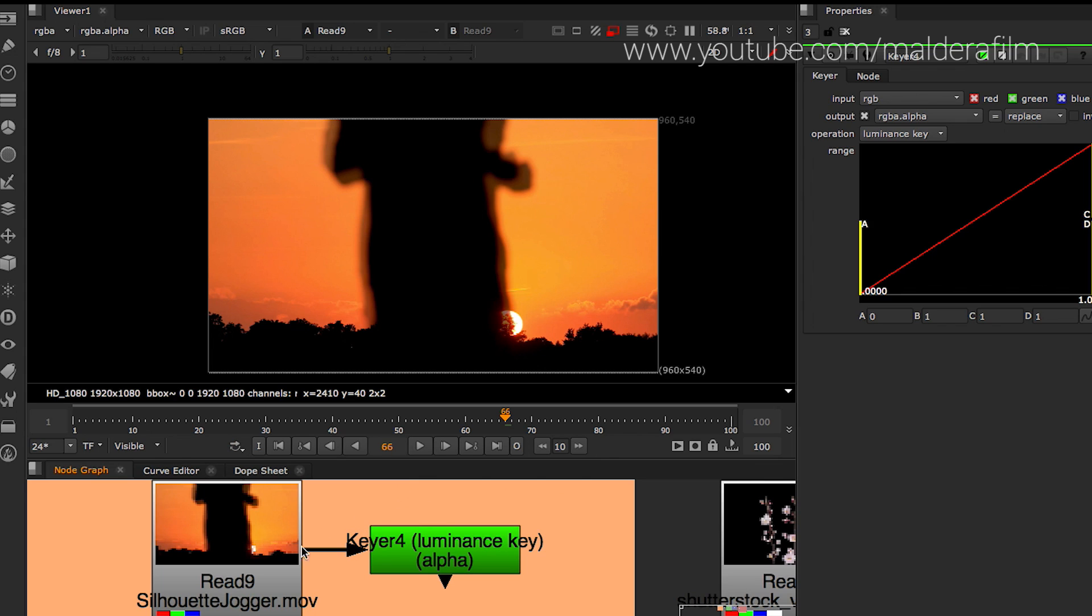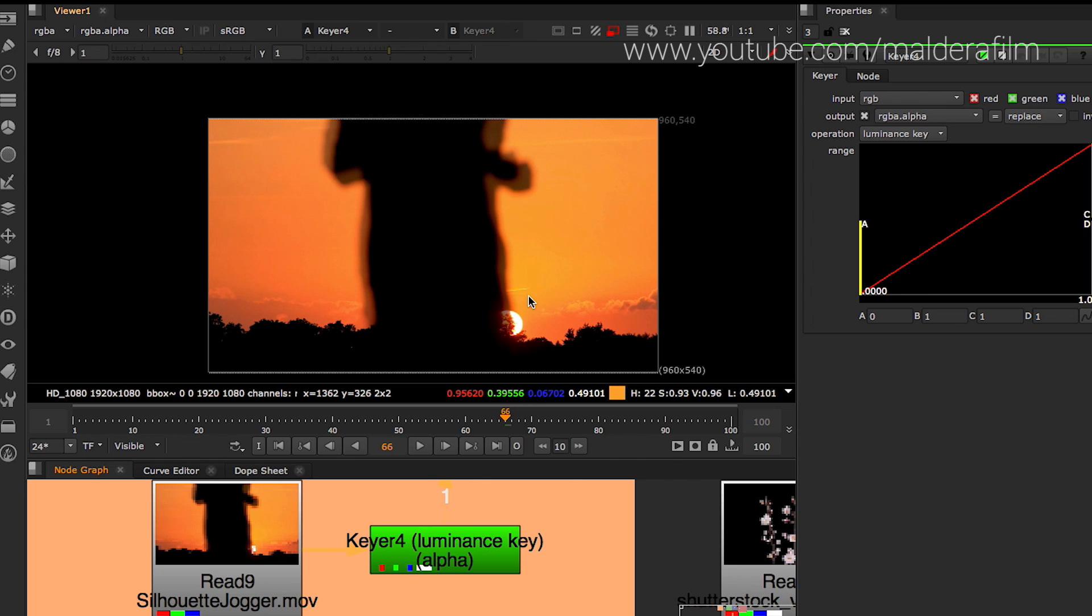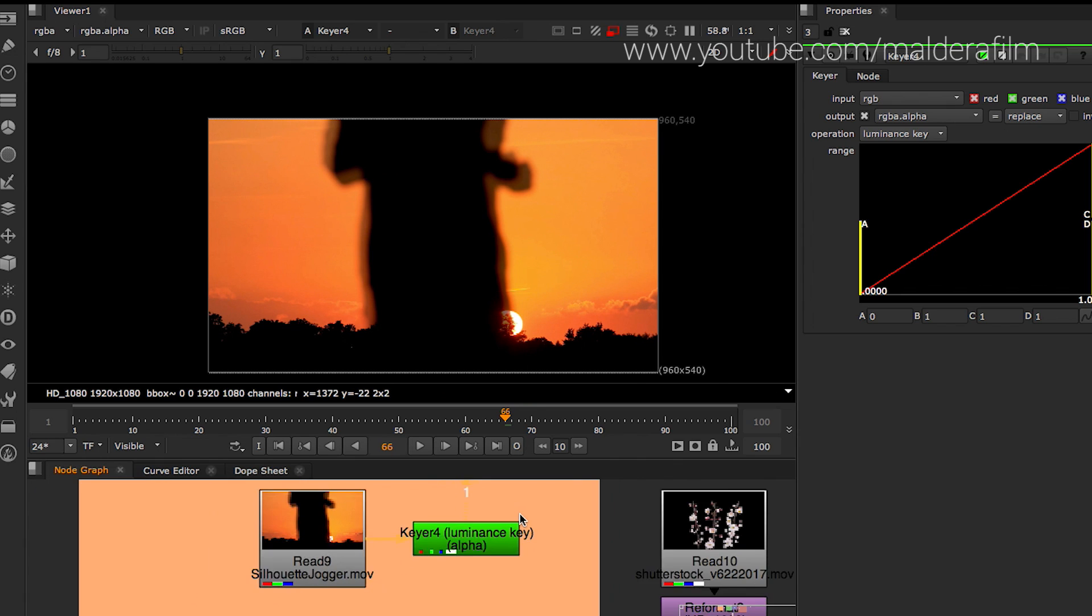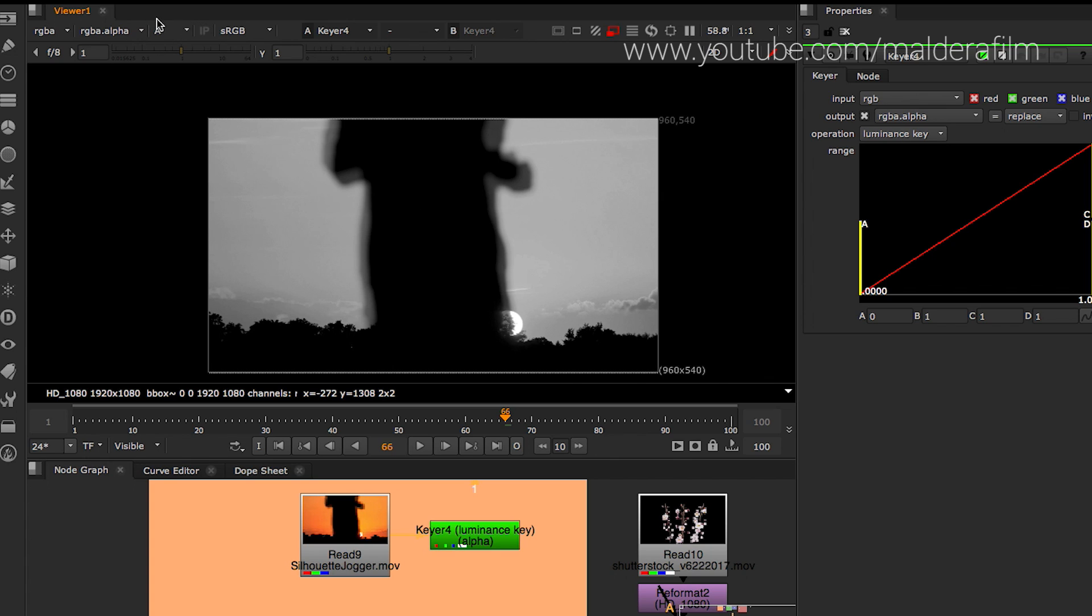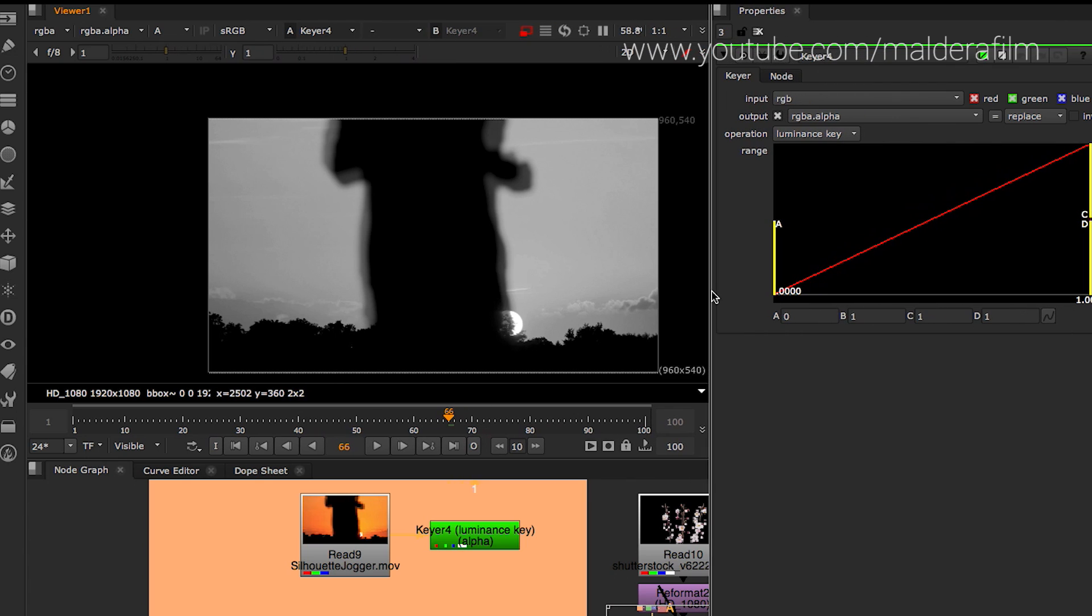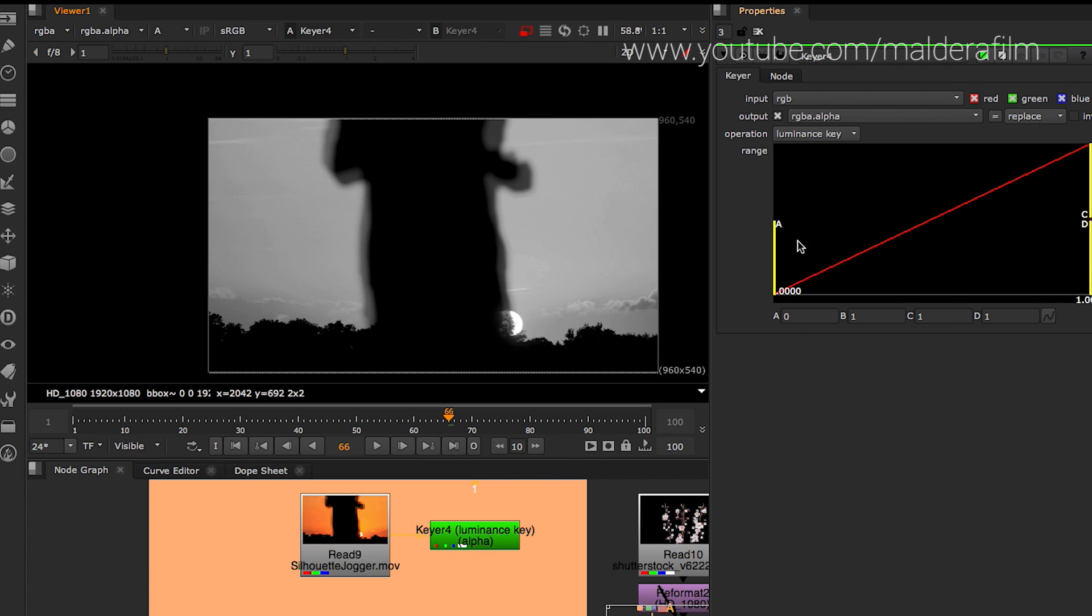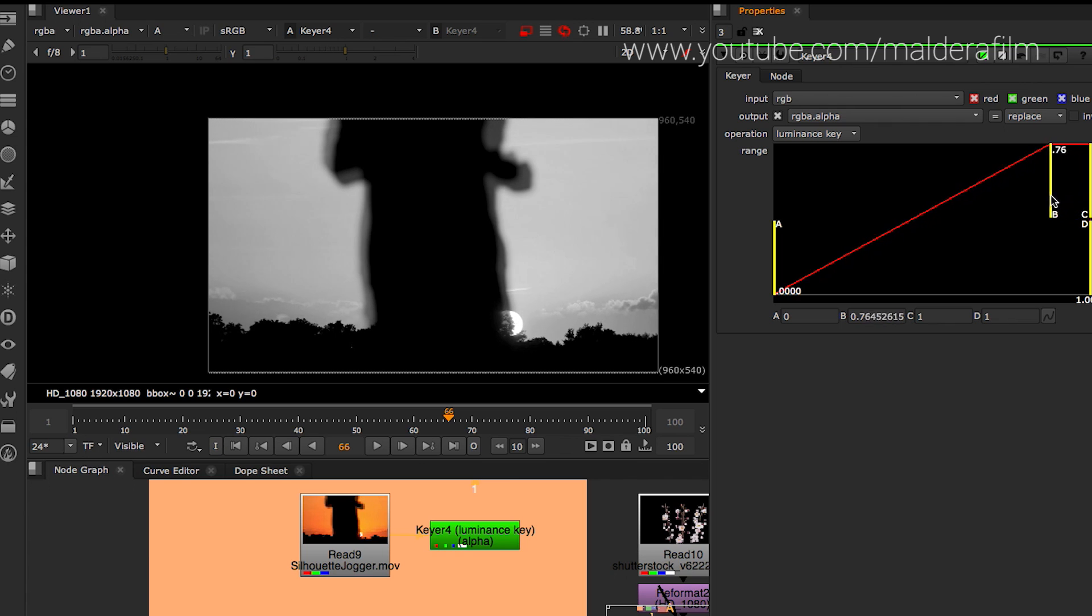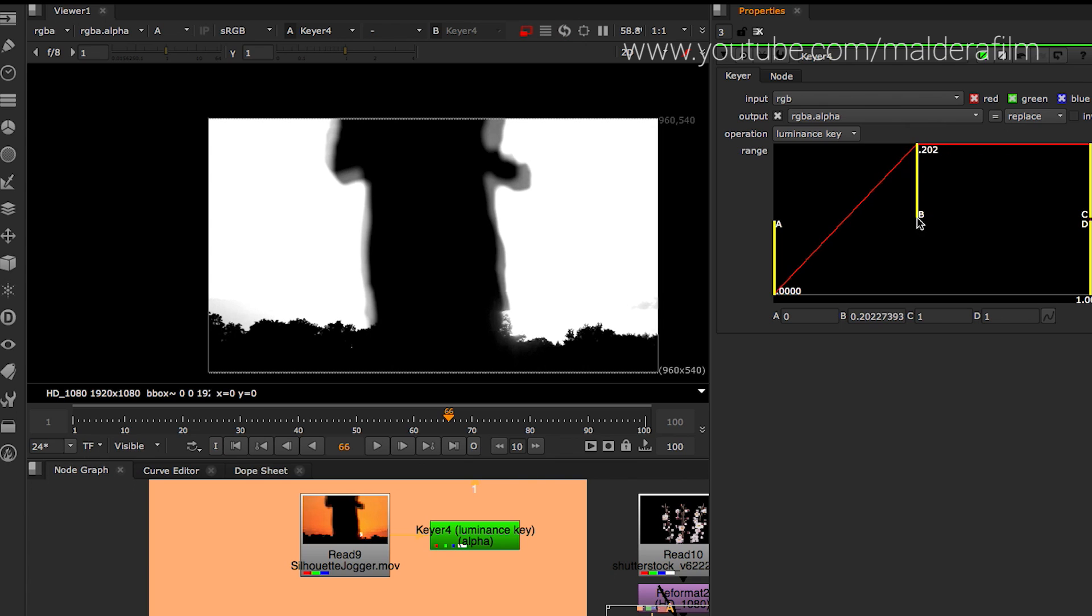And then you're going to click one on the keyer, so you can view from the keyer. And then you click on the viewer and you press A. Because we are watching on the alpha channel. This is the channel that we are interested. So here in the properties, you have to go and play with those yellow lines, especially with the A and the B line.